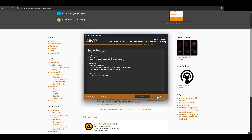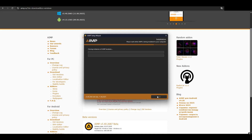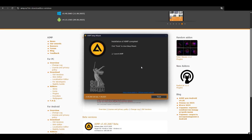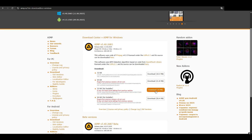You'll see an option for Portable or Standard install. Go with Standard unless you know what you're doing. If something looks different on your screen, check the pinned guide in the comments.